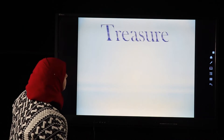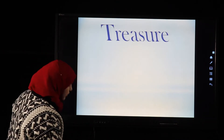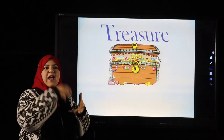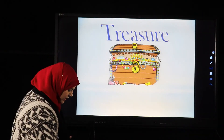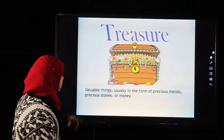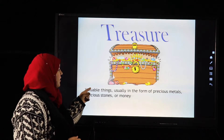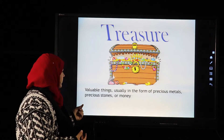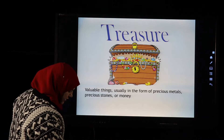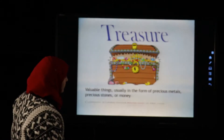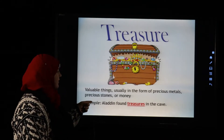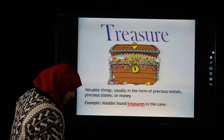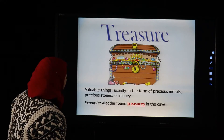The next word is 'treasure.' Treasure means valuable things, usually in the form of precious metals, precious stones, or money. Example: Aladdin found treasures in the cave.